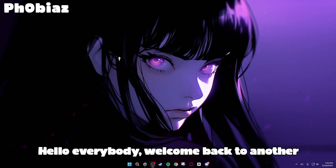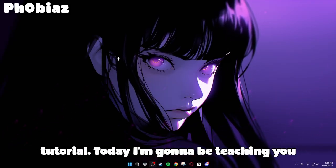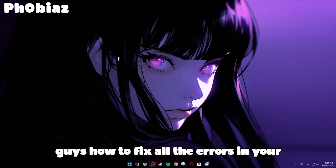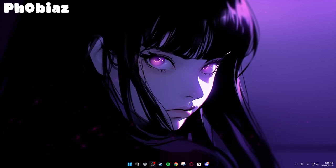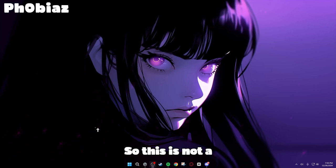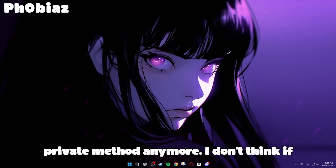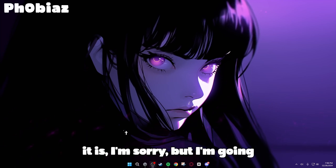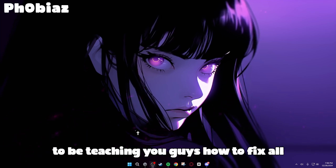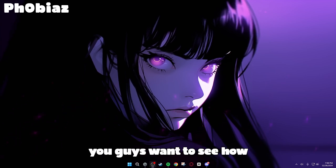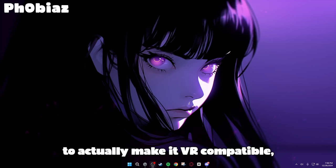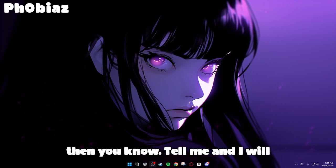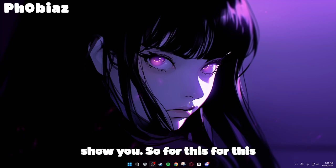Hello everybody, welcome back to another tutorial. Today I'm going to be teaching you guys how to fix all the errors in your self-ripped project from SteamDB. This is not a private method anymore, I don't think. If it is, I'm sorry. But I'm going to be teaching you guys how to fix all the errors, and then maybe if you guys want to see how to actually make it VR compatible, then you know, tell me and I will show you.